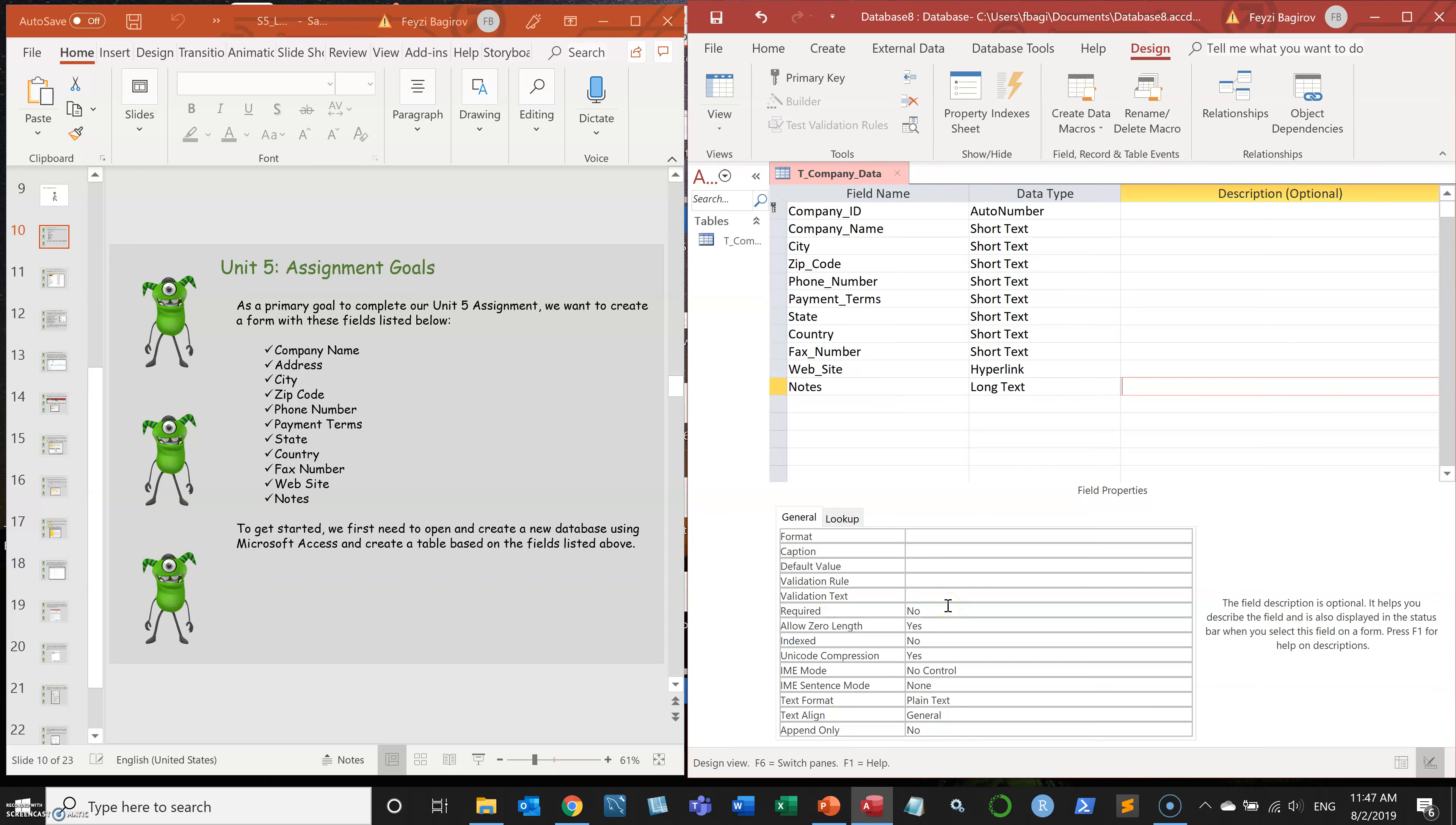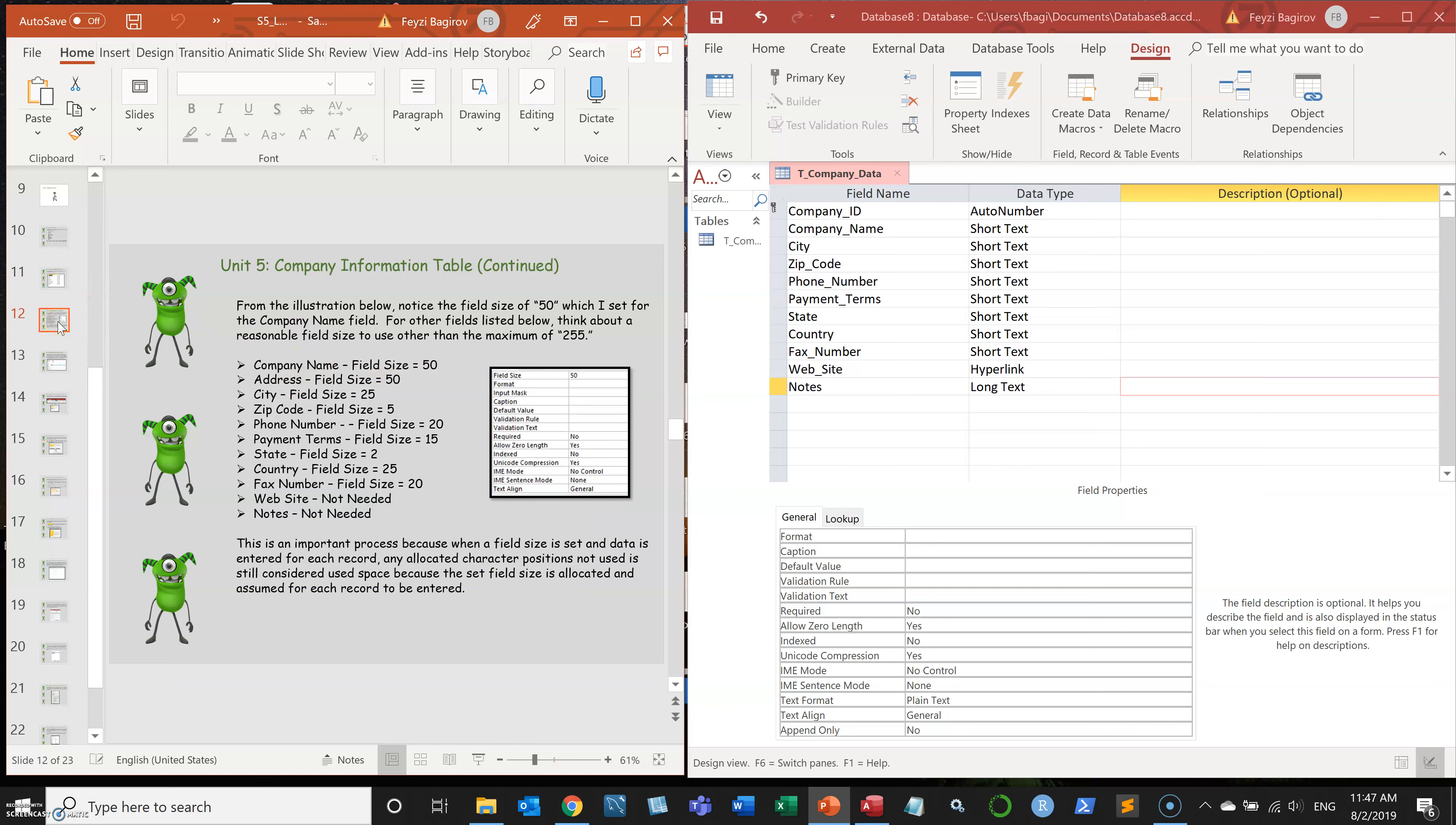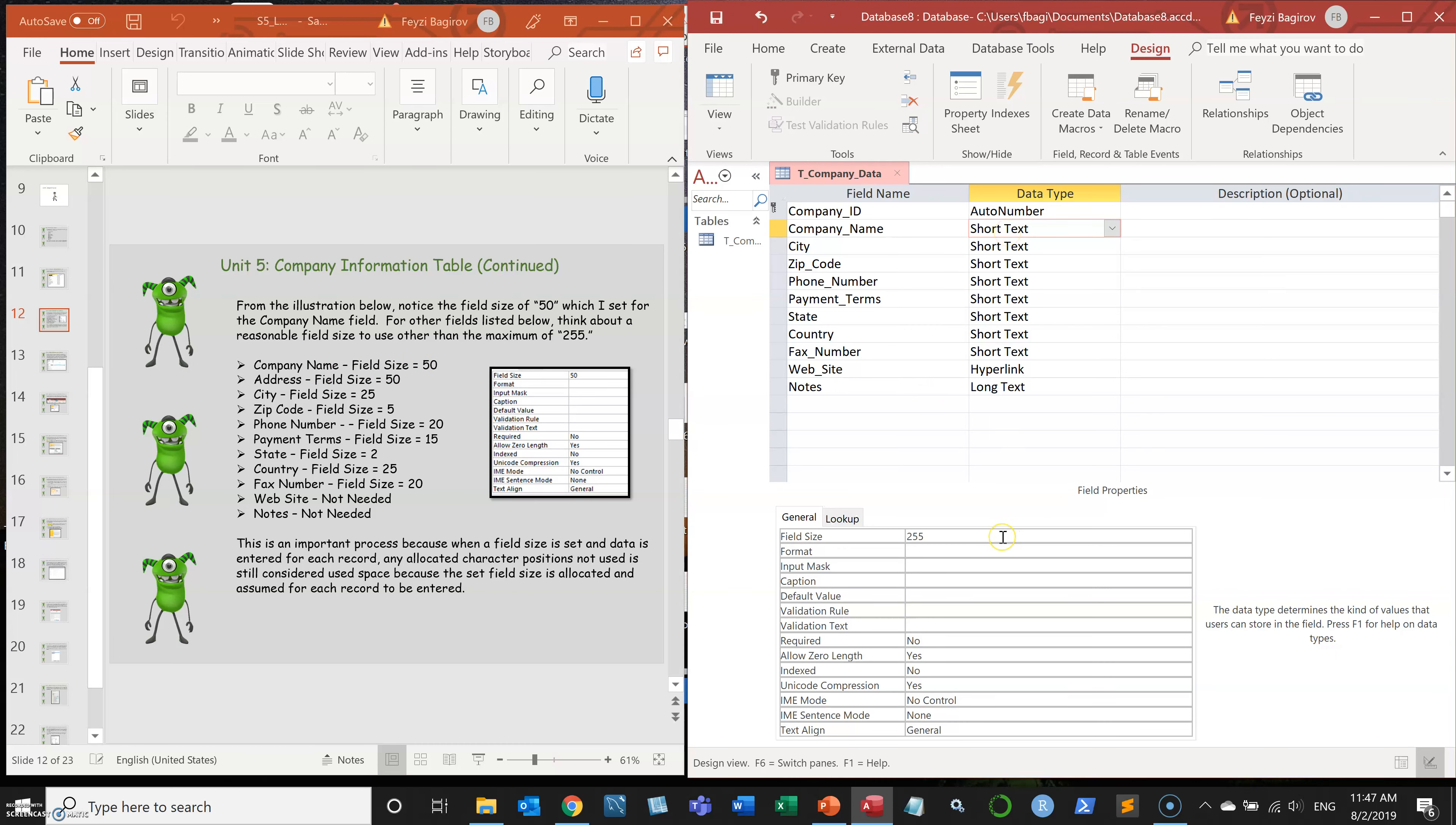So a couple of things I need to do before we move on to building the form. One thing we're going to do is select the field sizes. So the 255 is a standard for short text. You can increase it up to 4,000. But by default, it's 255.